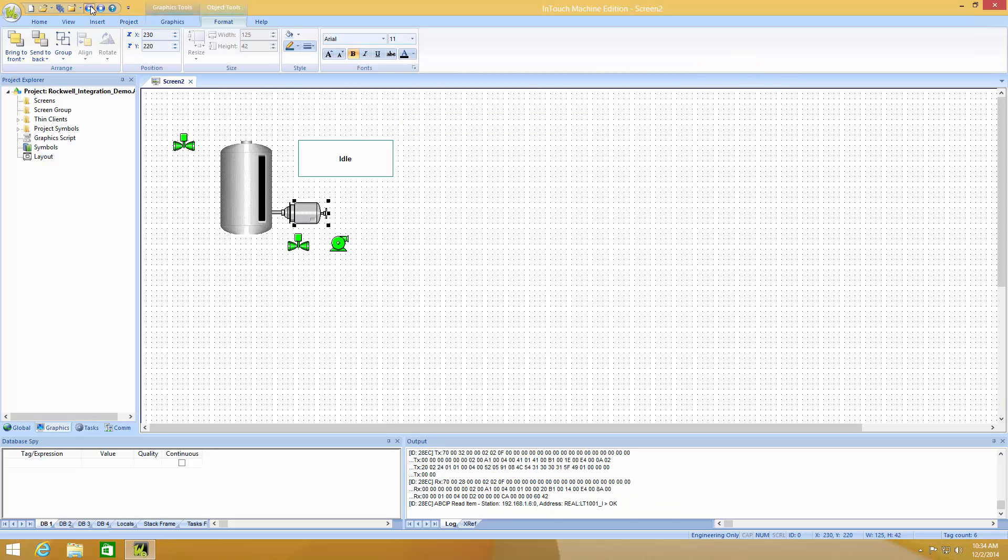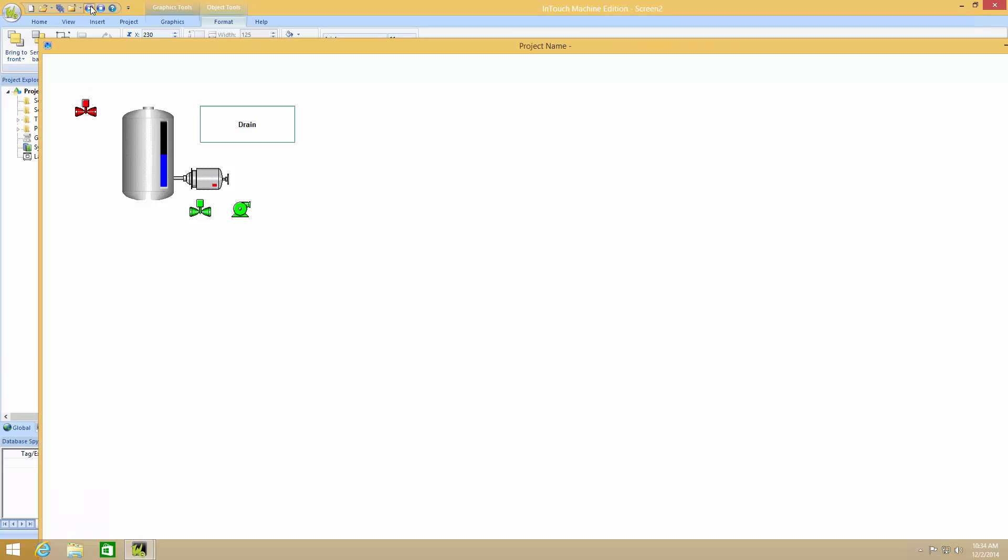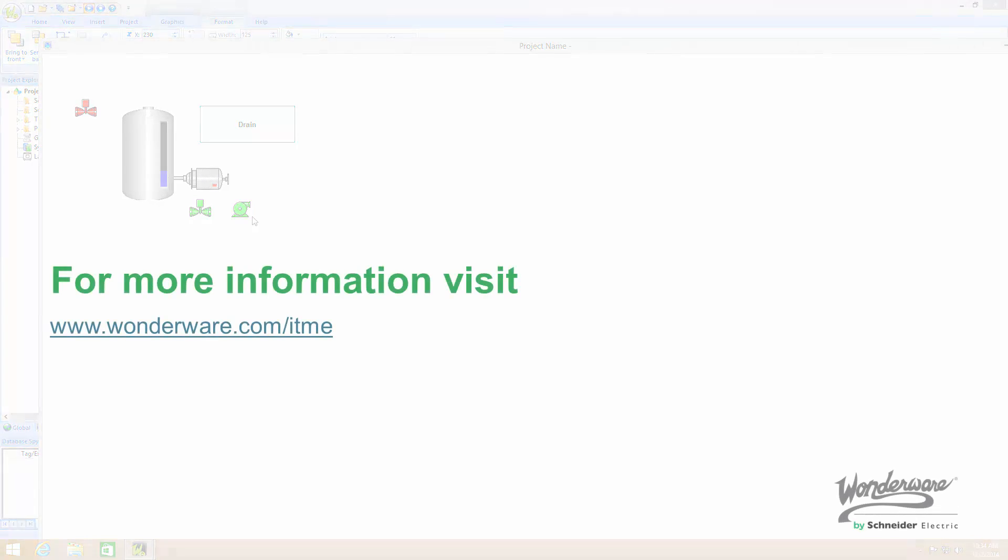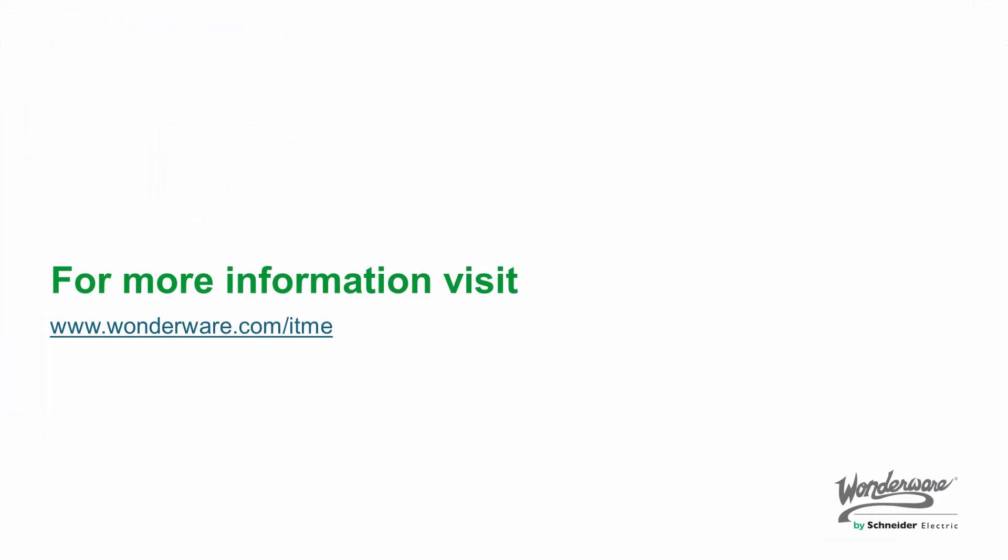Let's go back to runtime. You now see I have my whole system running. It's draining. You can see the valves closed, these valves open, and the pump's running. And that's all you need to do to set up integration between Intouch Machine Edition and a Rockwell Logix controller. Thank you so much for your time.